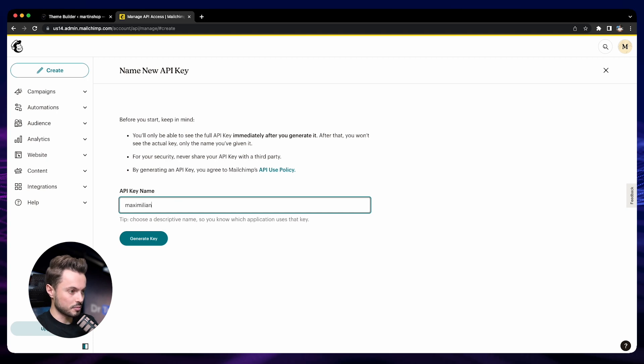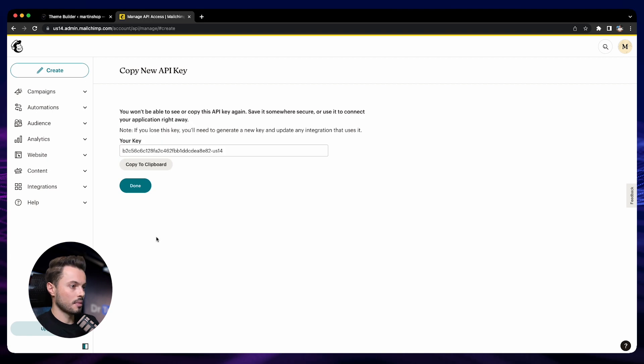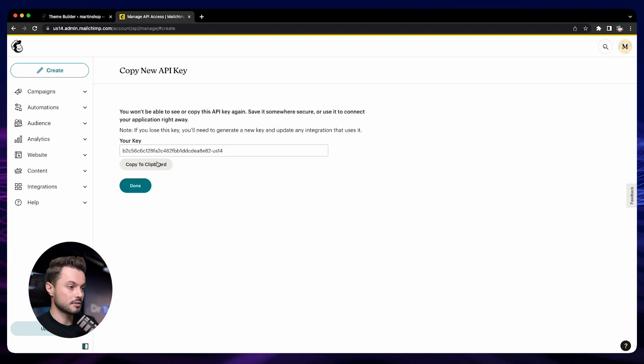Go down and create a key. Give it a name, for example, Maximilian Black. Generate key. Make sure to save your key because we are not going to display it again.